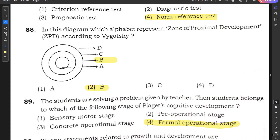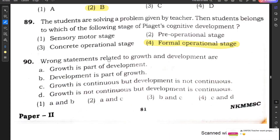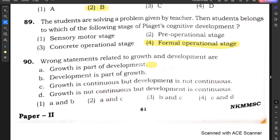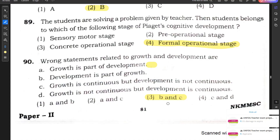Question number 90: We have to identify the wrong statements related to growth and development. 'Growth is part of development' is correct. 'Development is part of growth' is wrong. 'Growth is continuous but development is not continuous' is also wrong. So options B and C — development is part of growth, and growth is continuous but development is not — are the wrong statements, making option 3 the correct answer.